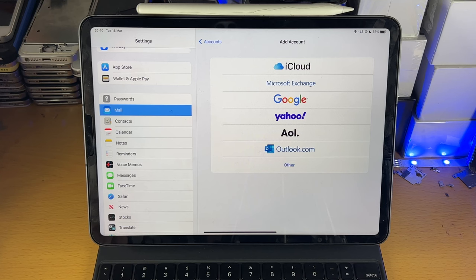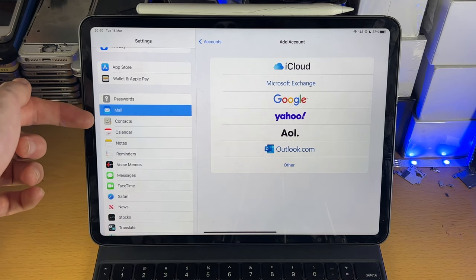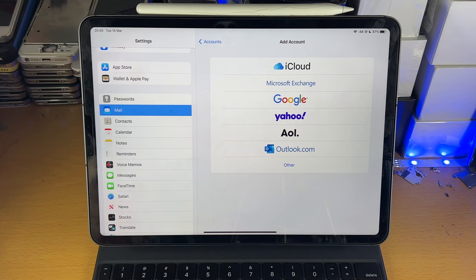With the iPadOS 15 update, they moved it, so in order to add a Mail account, you go to the Mail option, which just makes more sense.